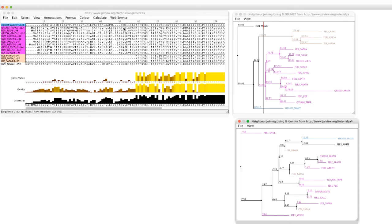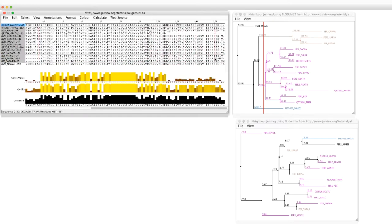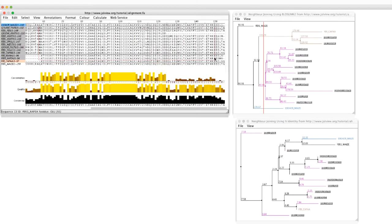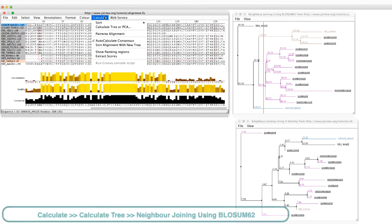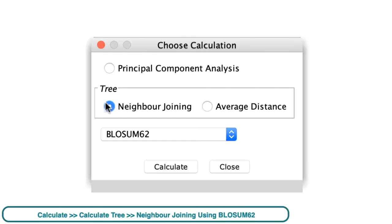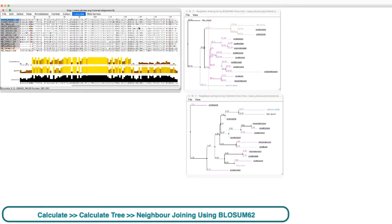I can create a tree from a subsection of the alignment. The tree only contains those sequences and residues that were selected.